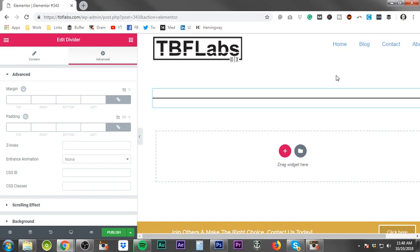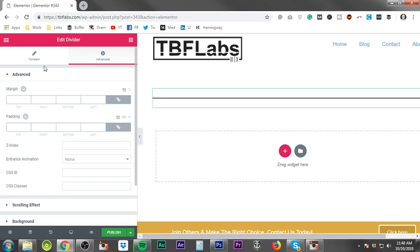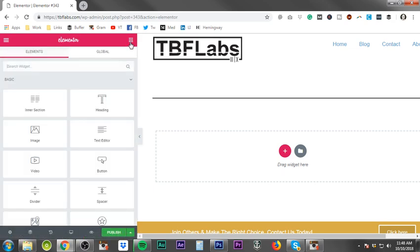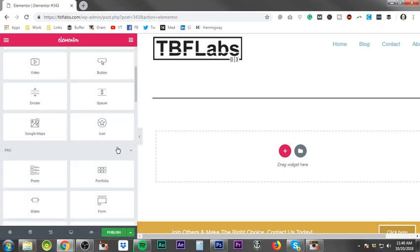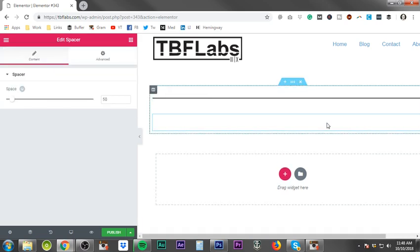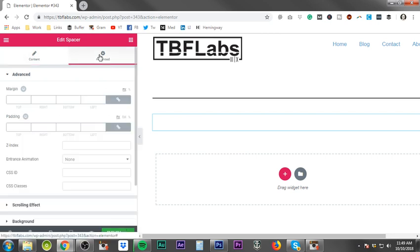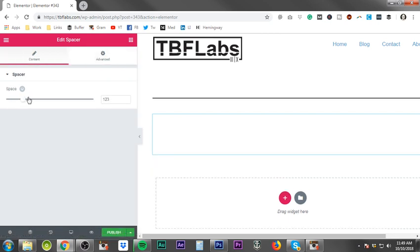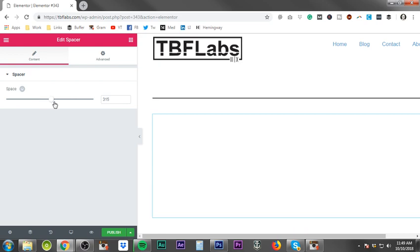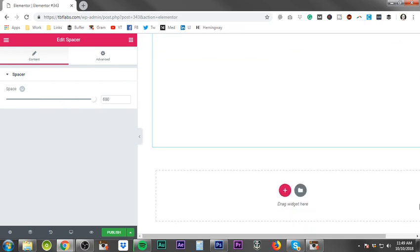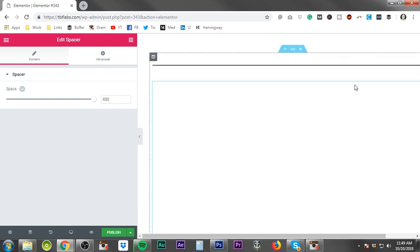But anyways, that is the divider. So I'm going to come in here just to show you the difference between the divider and the spacer. We're going to bring the spacer in and you see it's basically nothing. Of course, advanced is the same thing, but in the content section the only thing you're doing is adding space, nothing else.